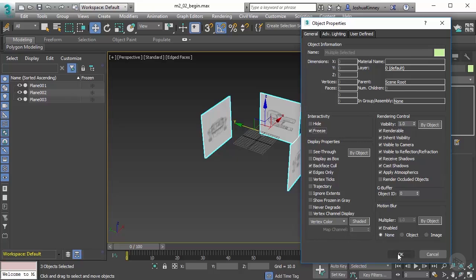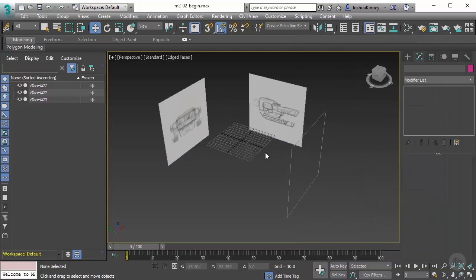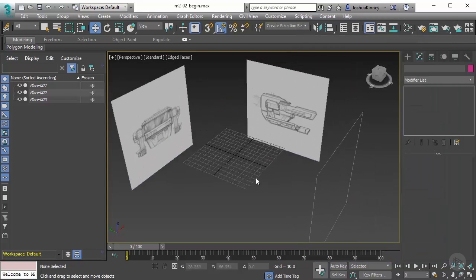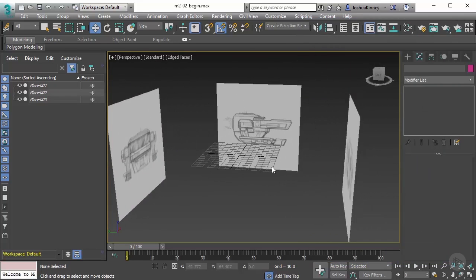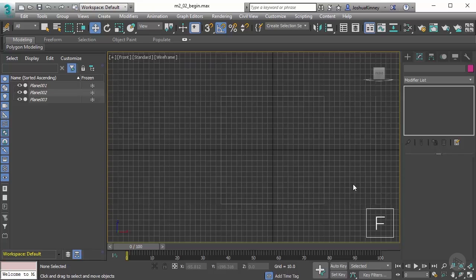Now the final check that we need to do is to make sure that our reference images match up the viewports as we start switching between those. Here we're in the perspective viewport. Let's hit F on the keyboard to go to our front viewport.